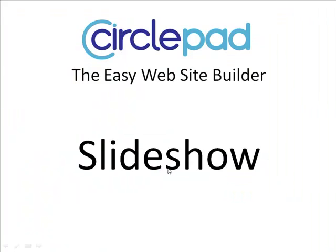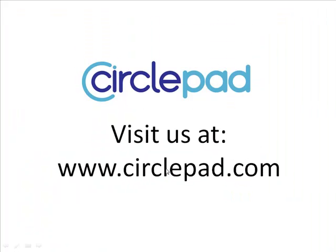For more information, you can visit us at www.circlepad.com. Thank you.